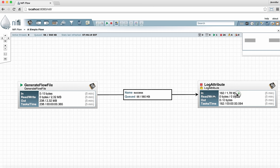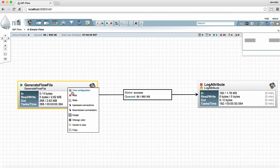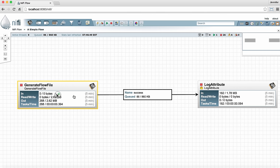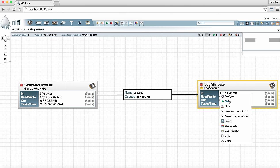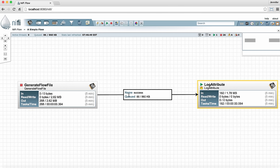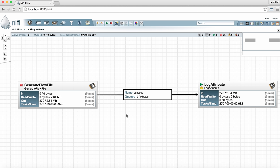Now let's go ahead and stop the generate flow file processor and start the log attribute so it can clear out that queue. That's pretty much all there is to the simple flow in Apache NiFi. I hope you found this useful. Thanks for watching.